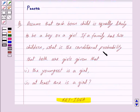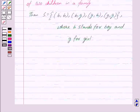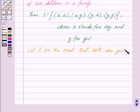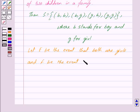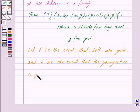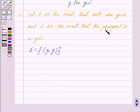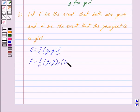In the first part, we have to find the conditional probability that both are girls given that the youngest is a girl. Let E be the event that both are girls — so E has only one outcome: girl-girl. And F is the event that the youngest is a girl, so F has two outcomes: both are girls, and first is a boy and second is a girl.